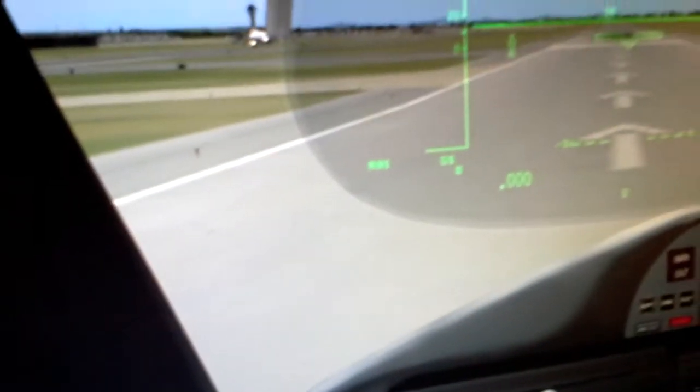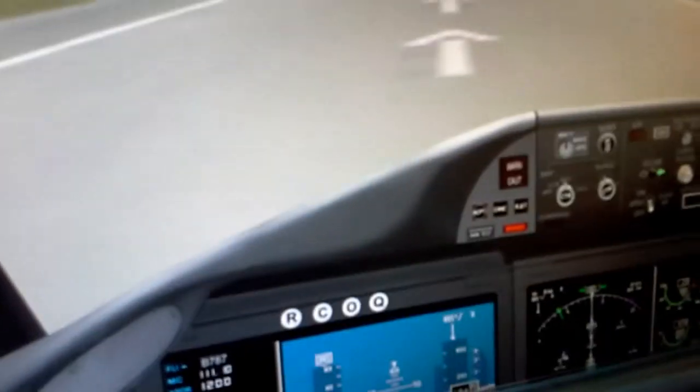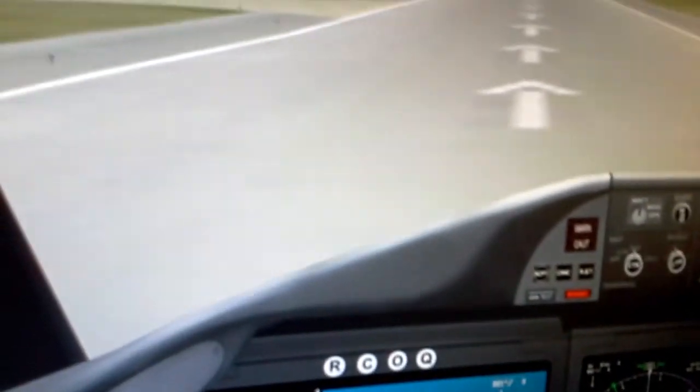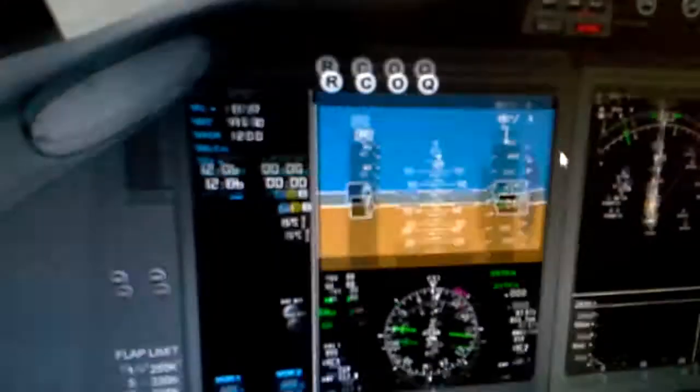Secondly, I'm going to plan my route to MID VOR-DME. And thirdly, back to Gatwick. So I go back to my flight management computer and have to program it.